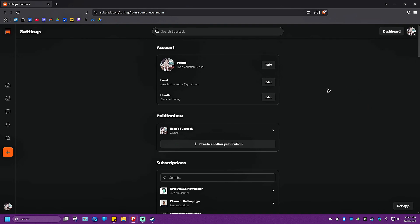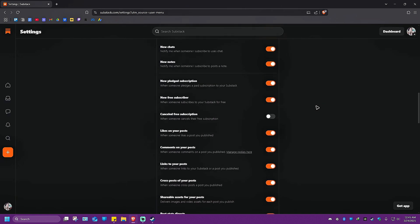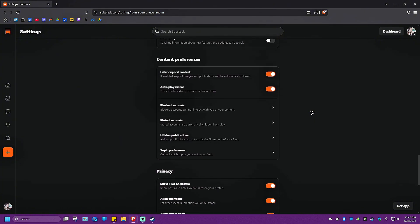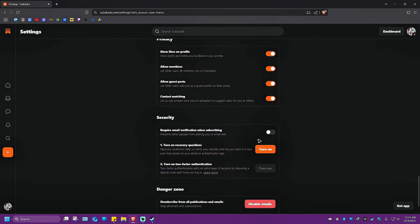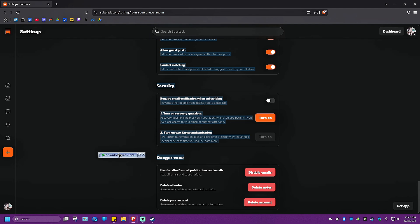Now once it loads, you're going to want to scroll all the way down until you find a section called danger zone right here.